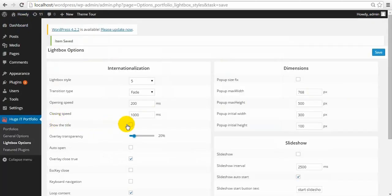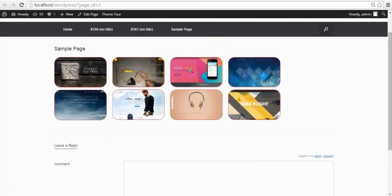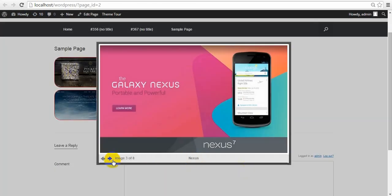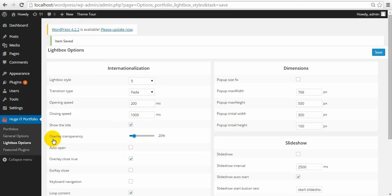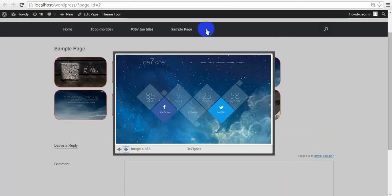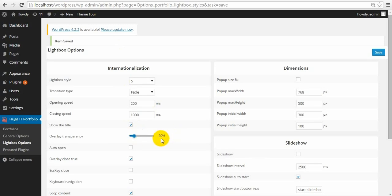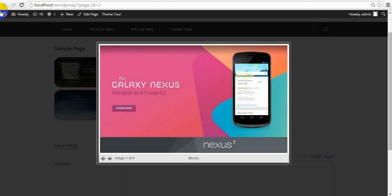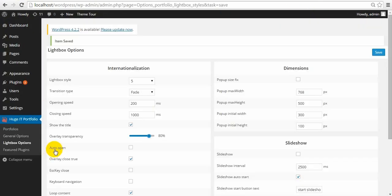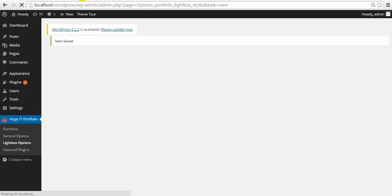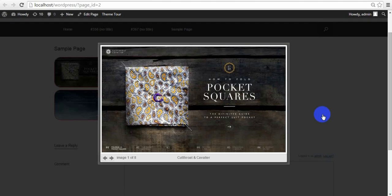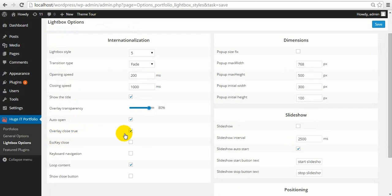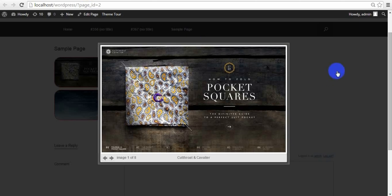Next one is Show Title — you can see the title in Lightbox. Overlay transparency — this background overlay is on 20%; let's make it 80. Now it's almost dark. Auto Open means when you select it, as you refresh the page it will automatically open the lightbox.